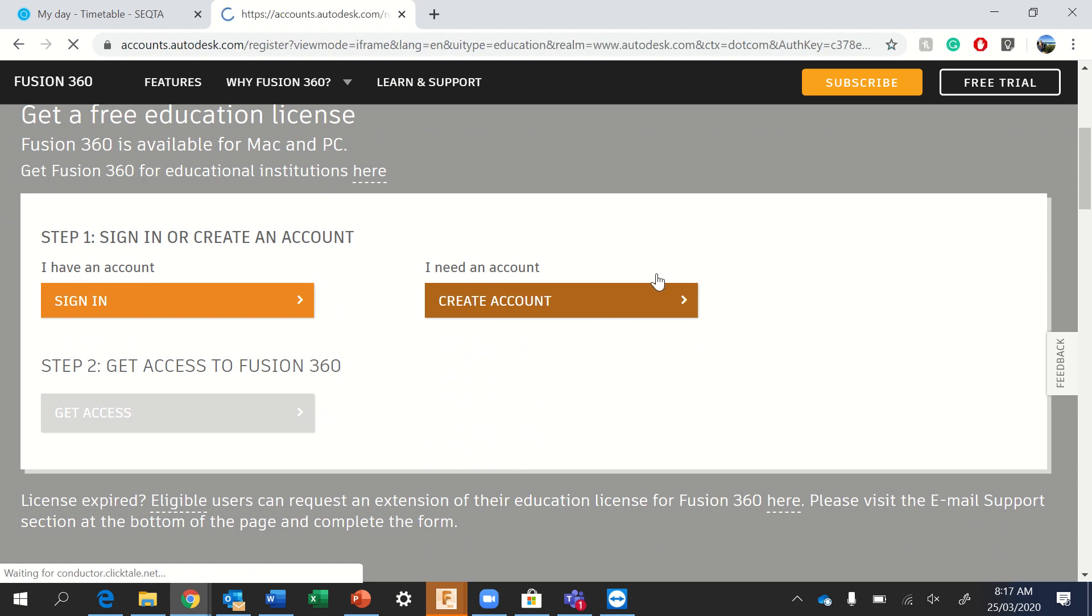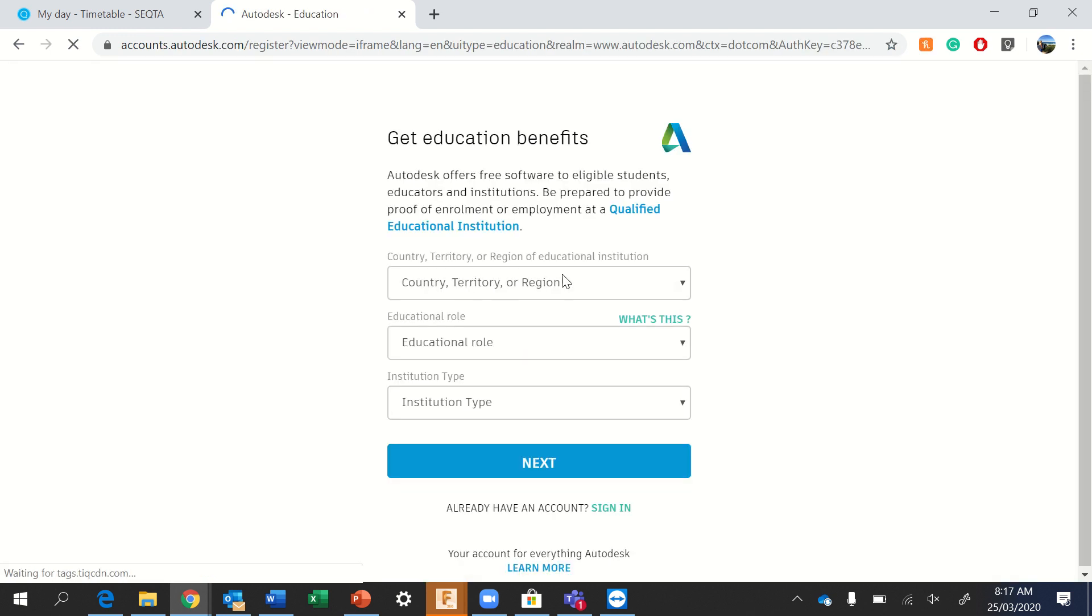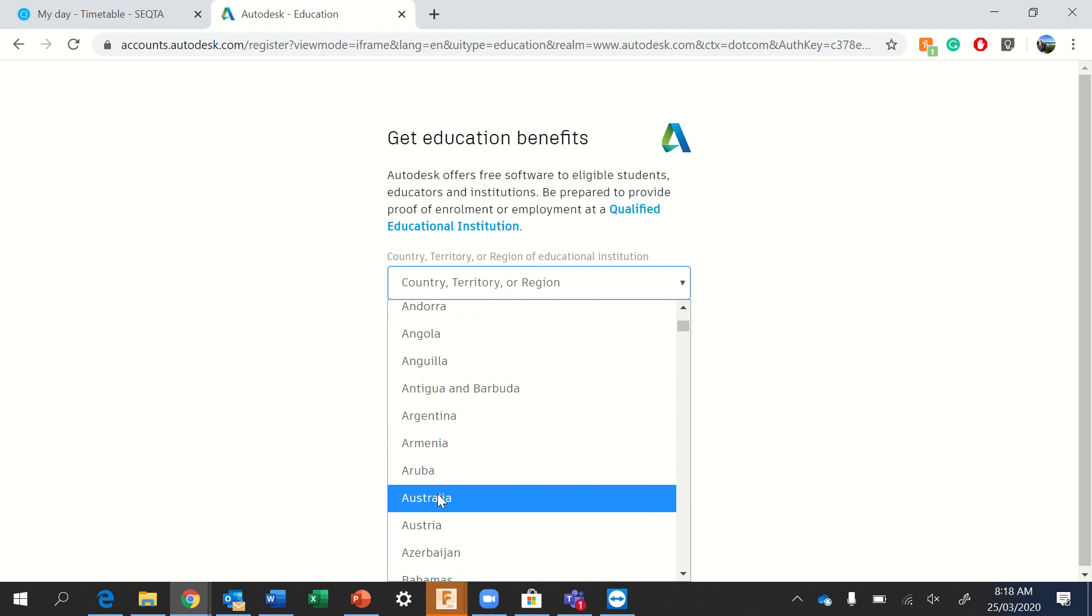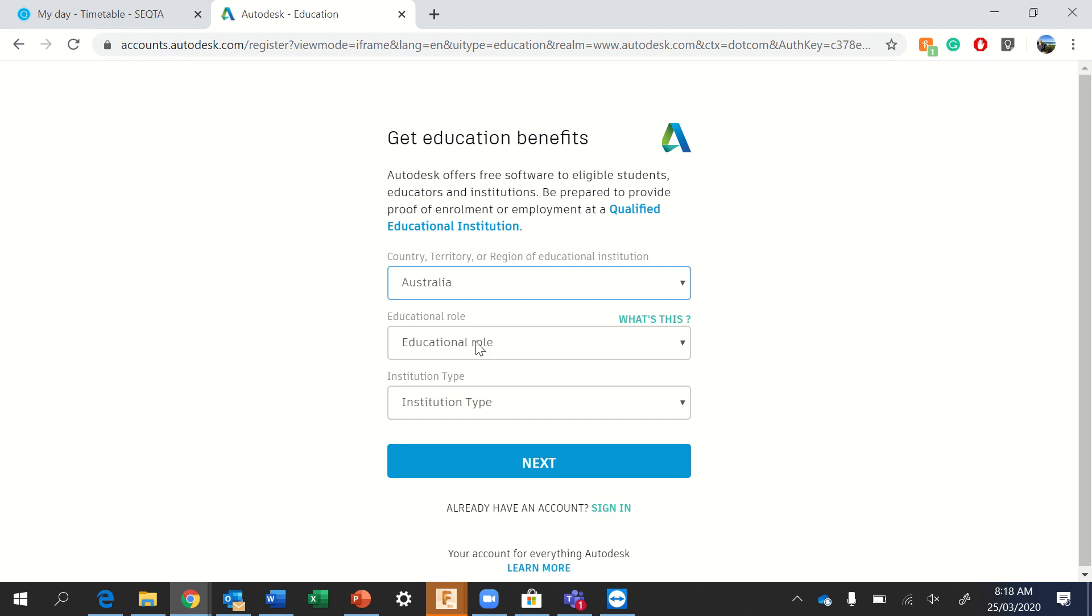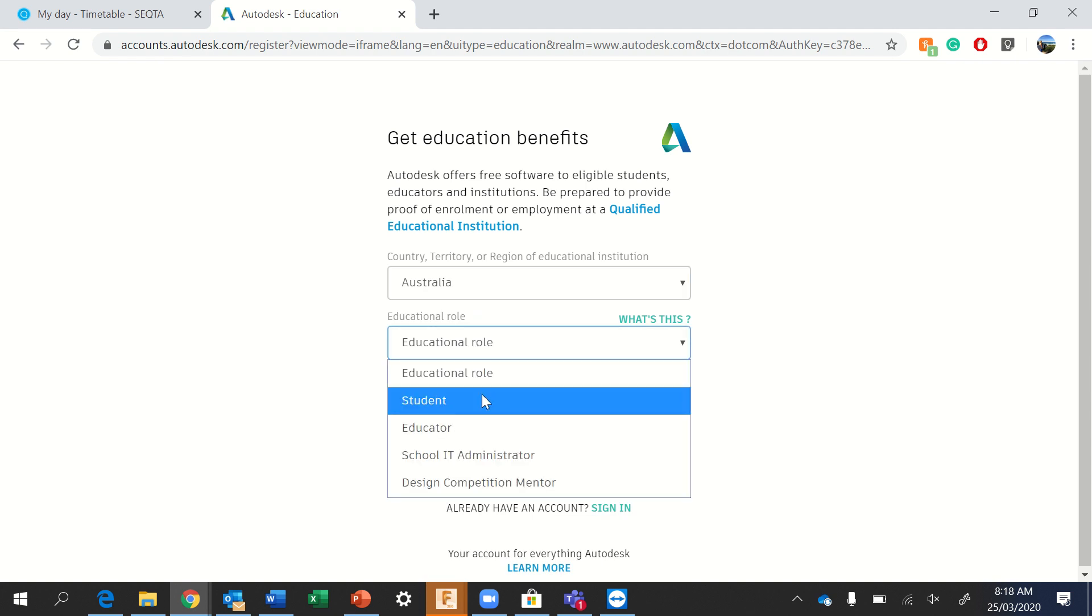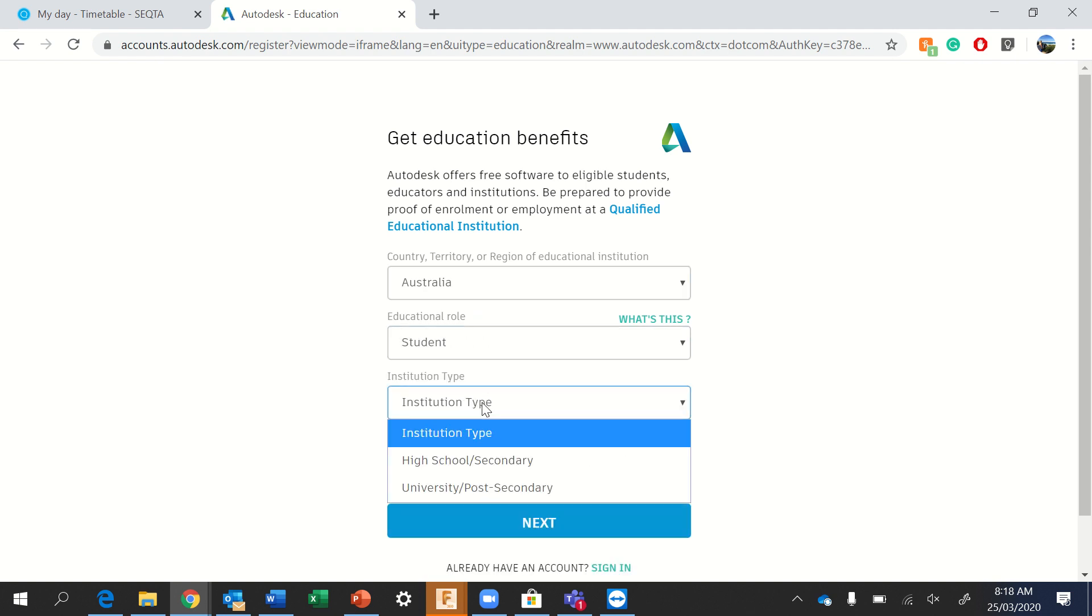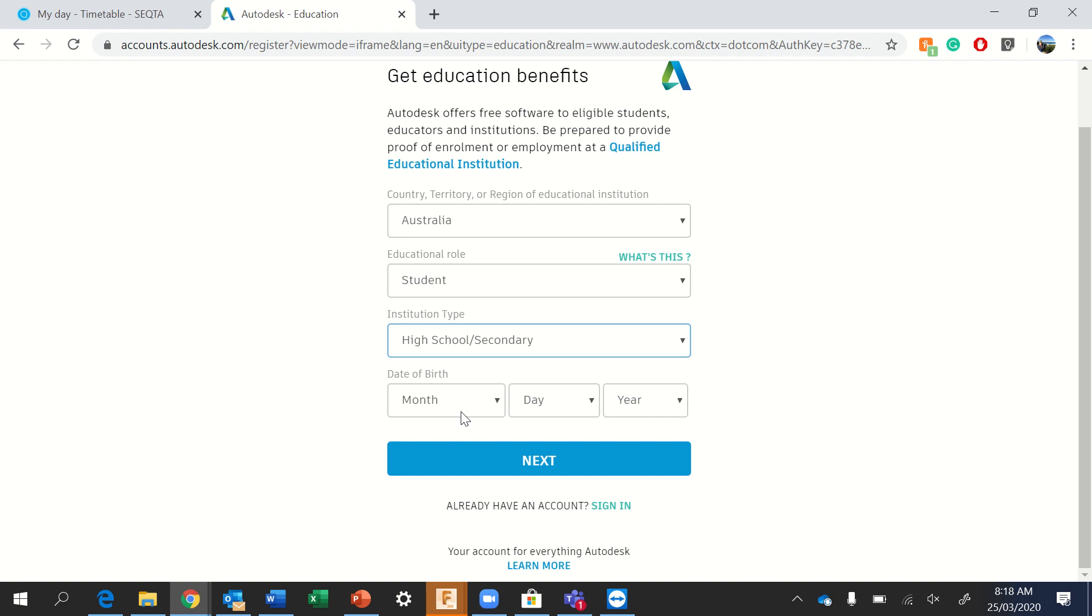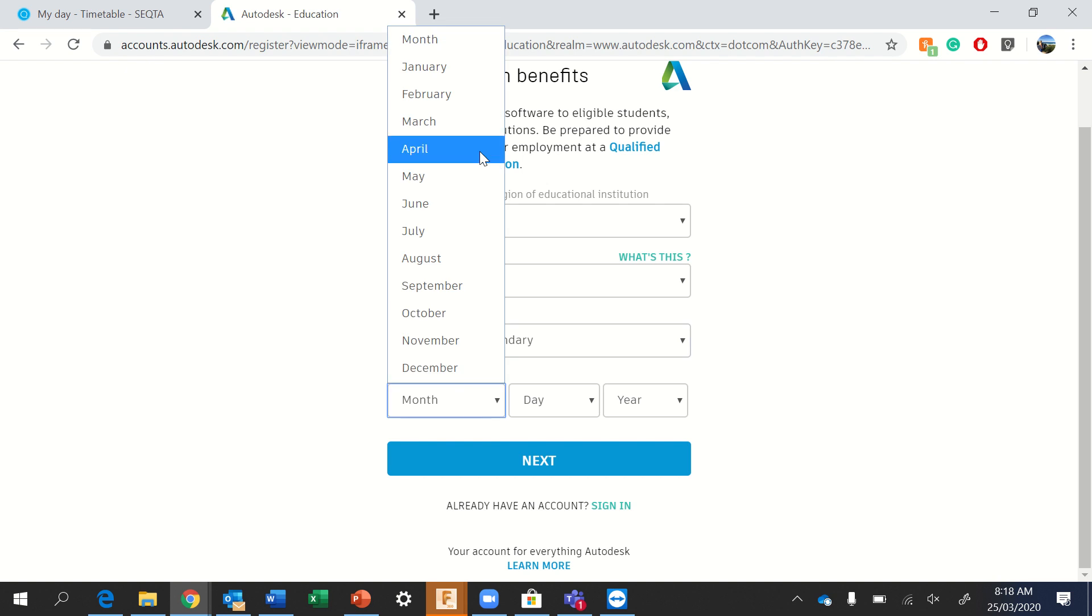Please ensure you use your school email and your school email address password for this application. You'll need to choose your country, which is Australia, your educational role, which is student, institution type, which is high school or secondary, and then your date of birth.